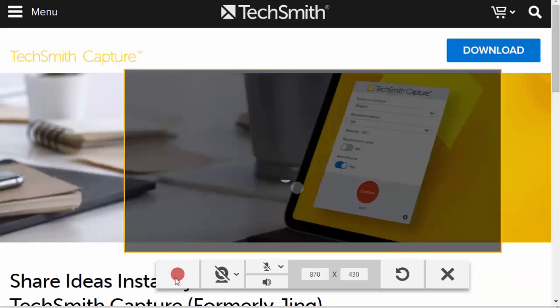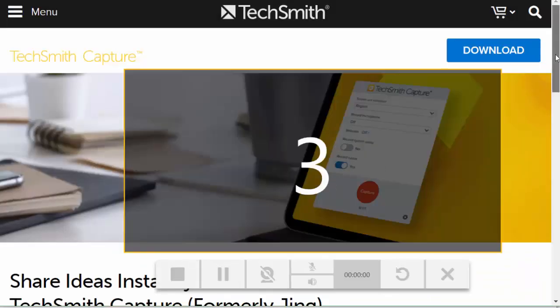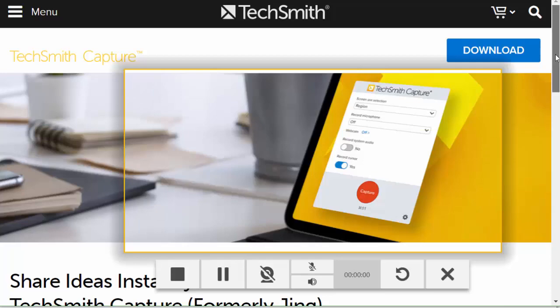If I click the red button, everything that's happening within that rectangle is going to be recorded.